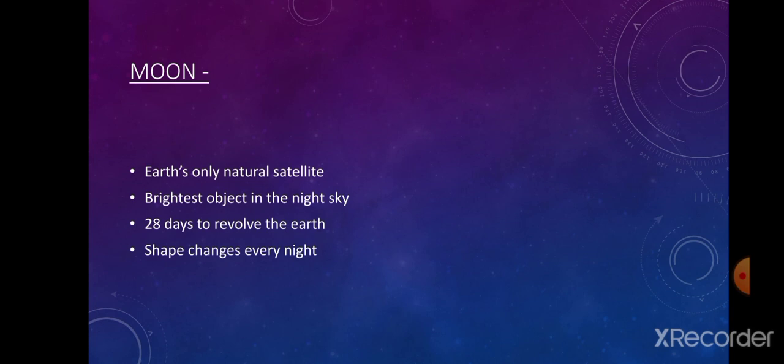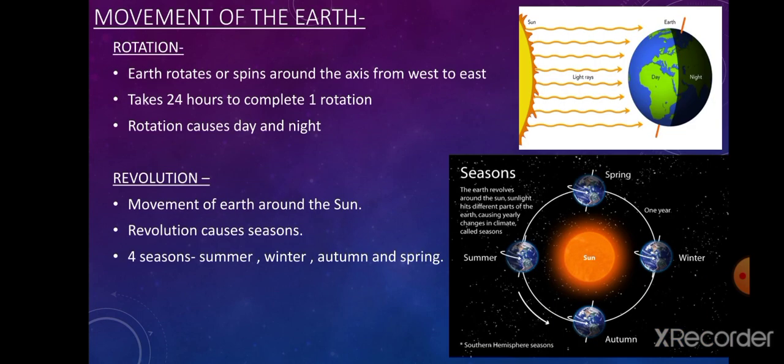The Moon also seems to change its shape every night. The shape of the Moon we see from Earth depends on how much of it is lit up by the sun — the amount of reflected sunlight determines how much of the Moon we are able to see.